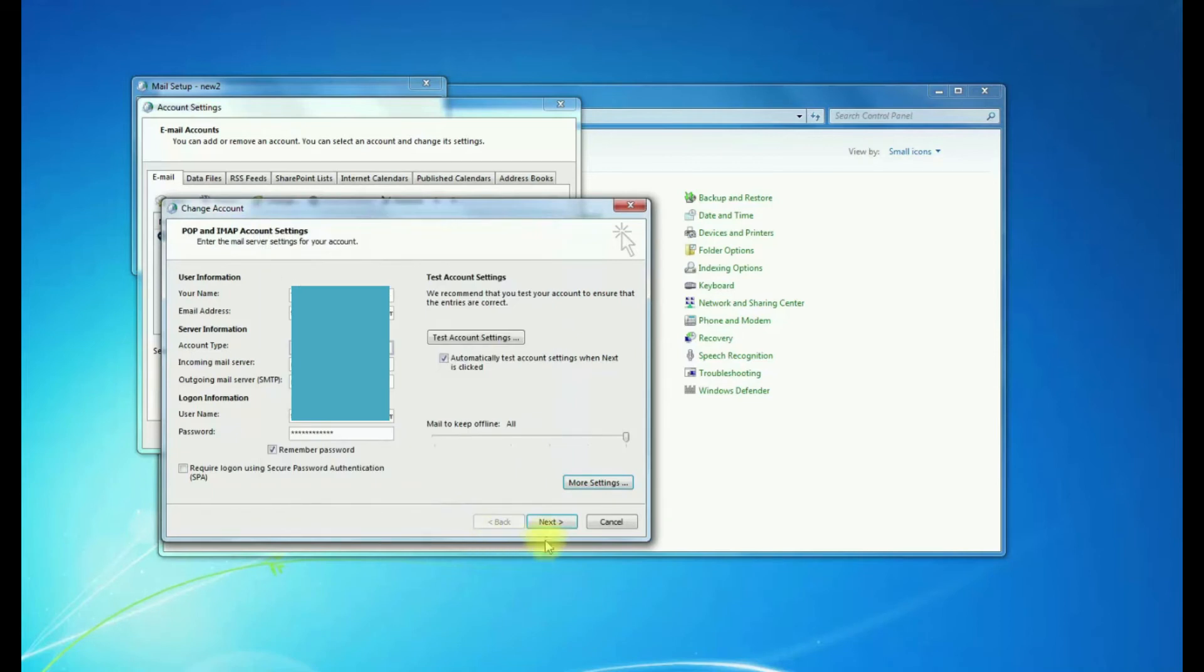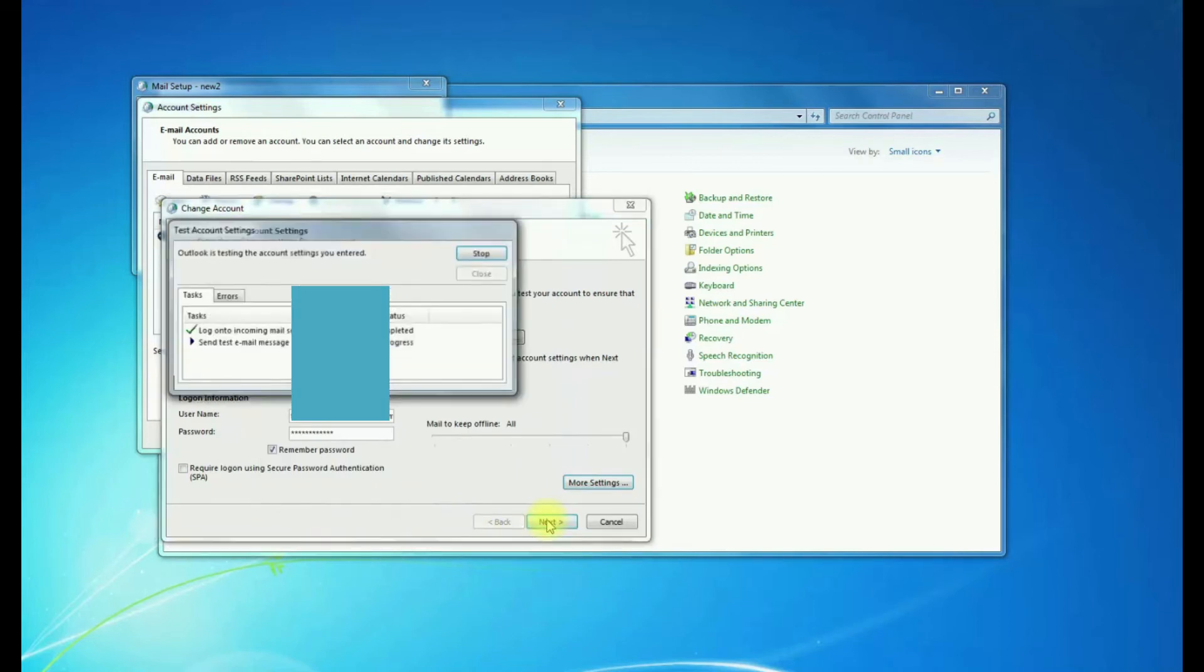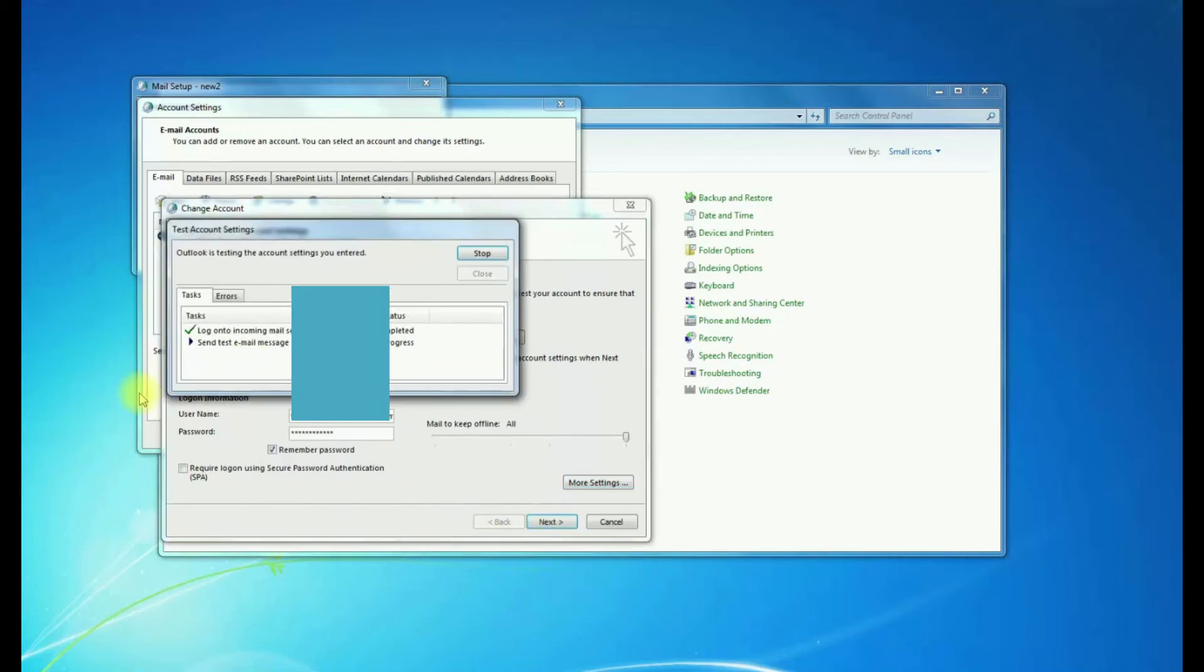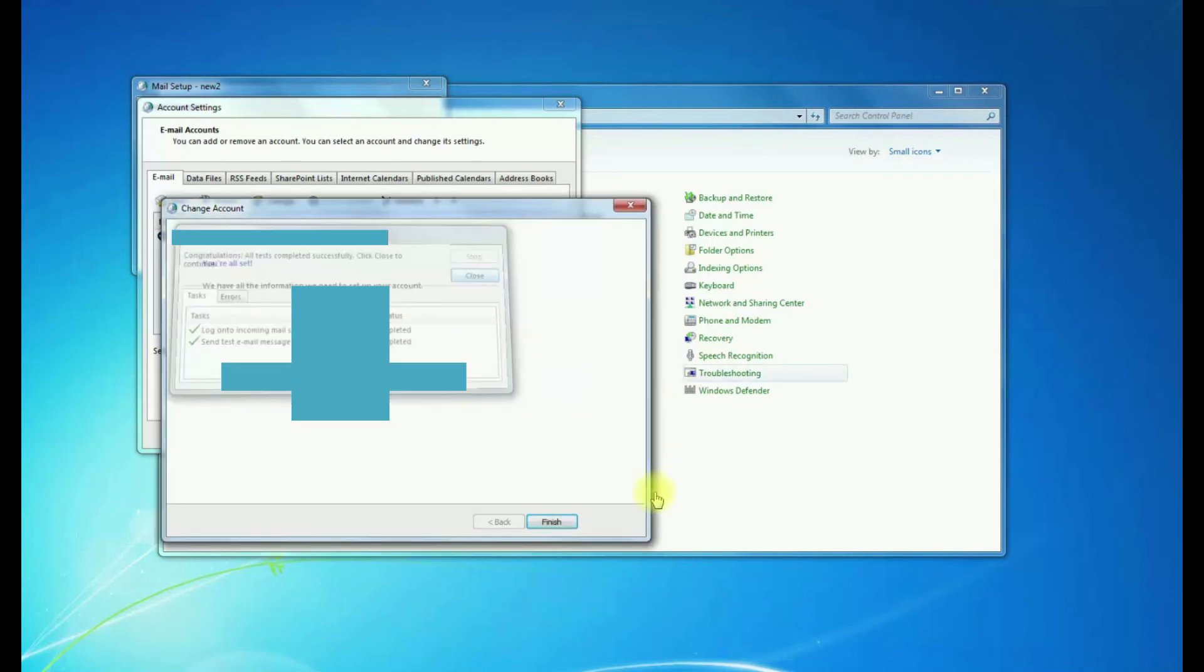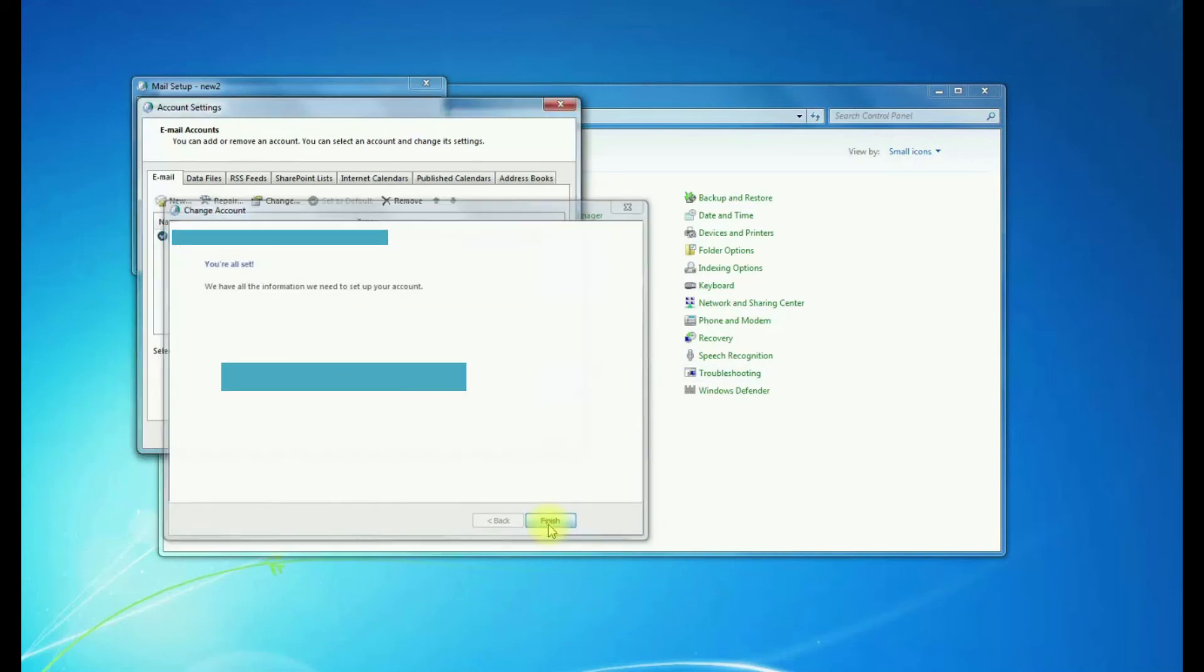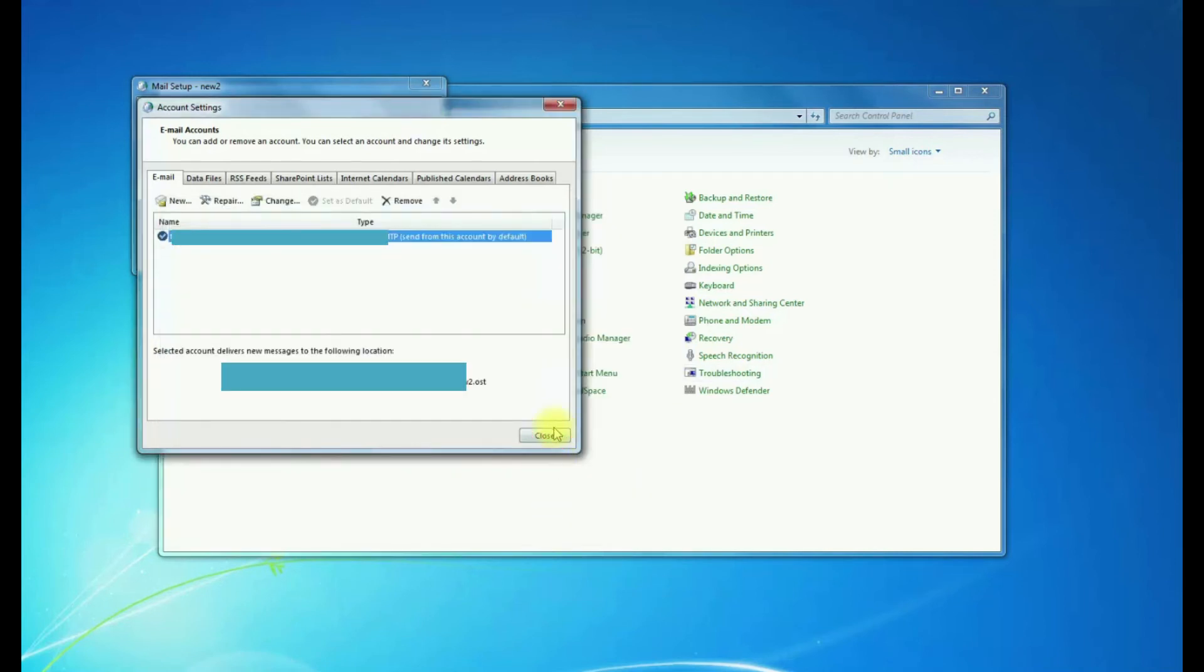Hit OK. Hit Next. Make sure the IMAP settings are all good. Finish. Close.